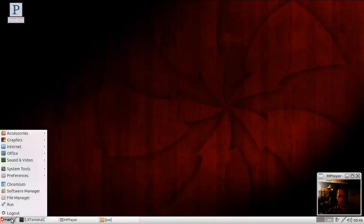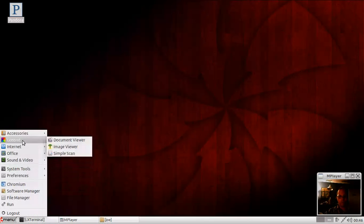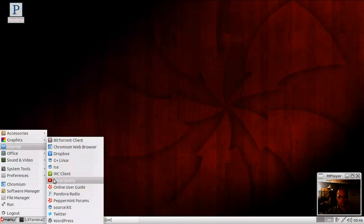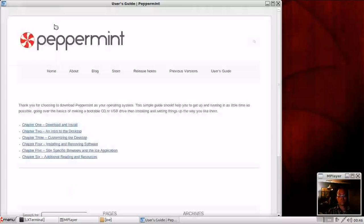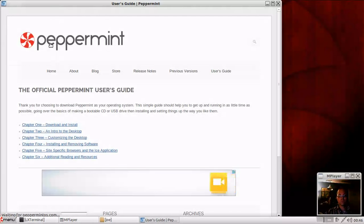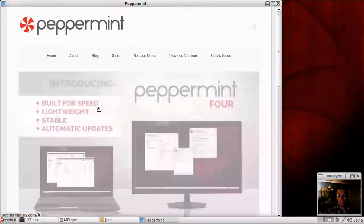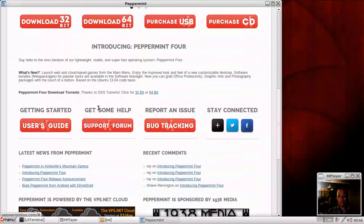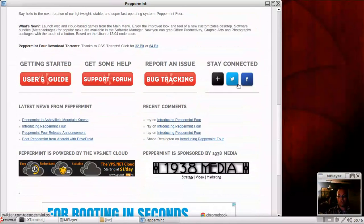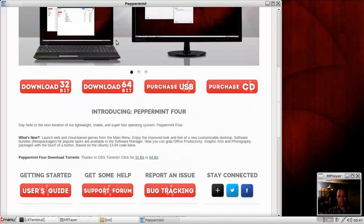So while I'm at it, let me show you their webpage really quick. Go over here, download the ISO for your computer. Follow them on Twitter, Facebook, Google+. Maybe check out their forums.